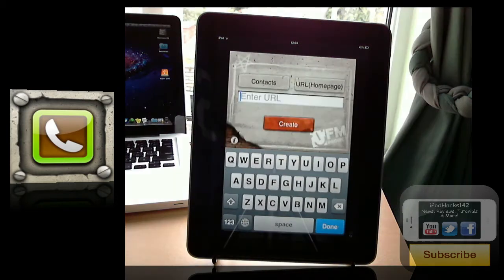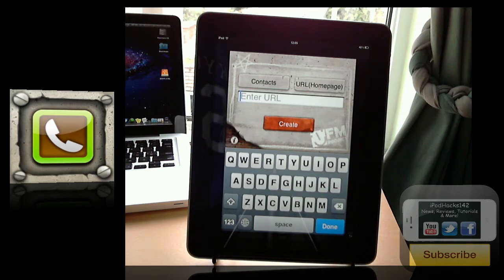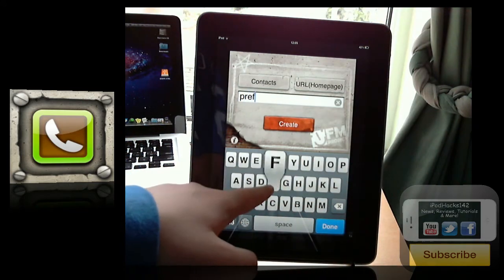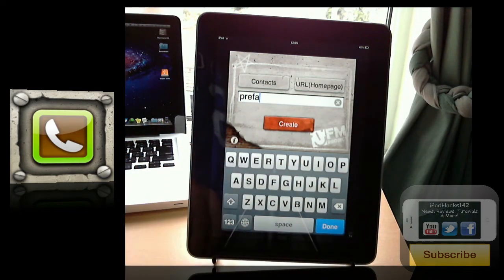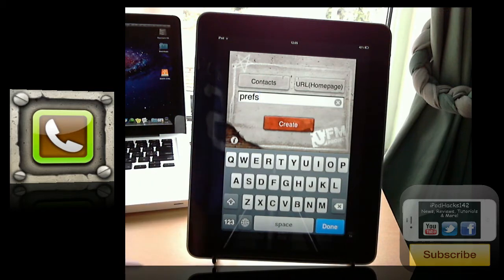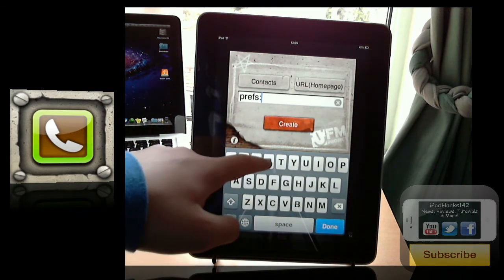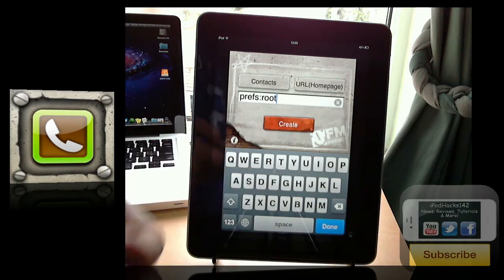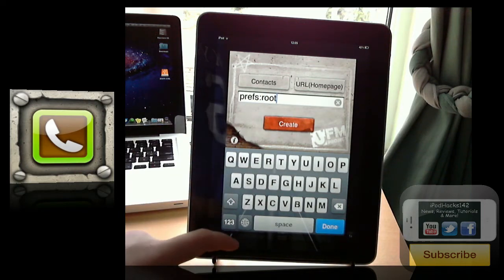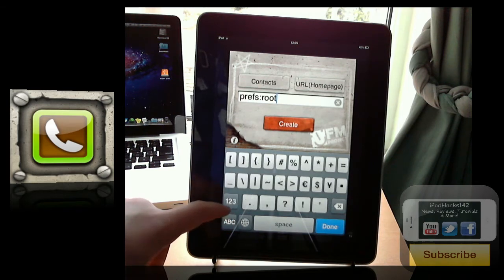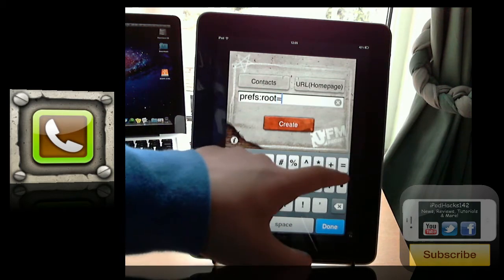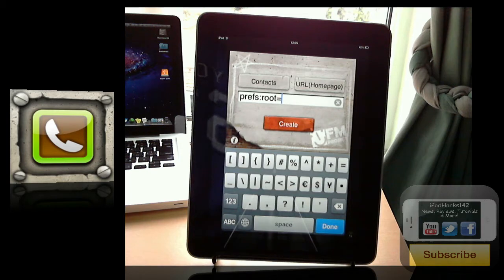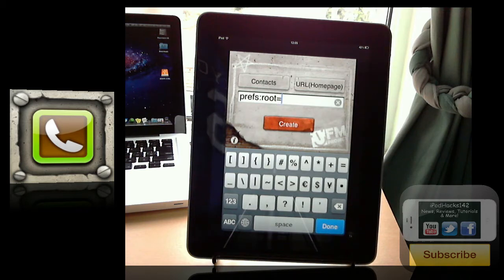We're going to go with URL because this is sort of like a hidden feature in this application, which is really good. And I'll put everything in the description that you need. So basically what this lets you do is you put in a specific thing like that. It'll start with prefs, colon, root. Then after that you put an equal sign. So, then what this lets you do is you can put in a specific sort of code thing, and it'll open up that tab in the settings application. So this is really cool.